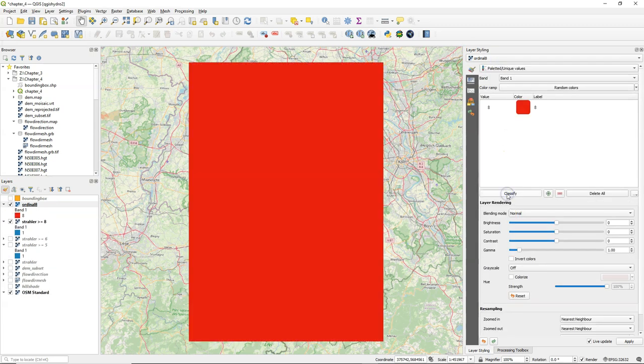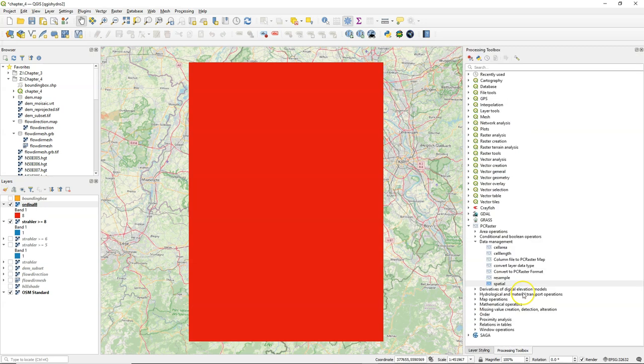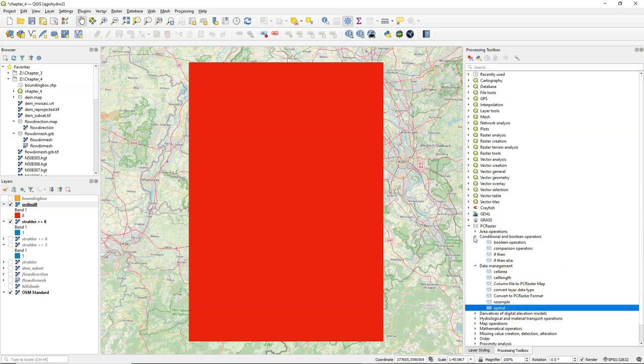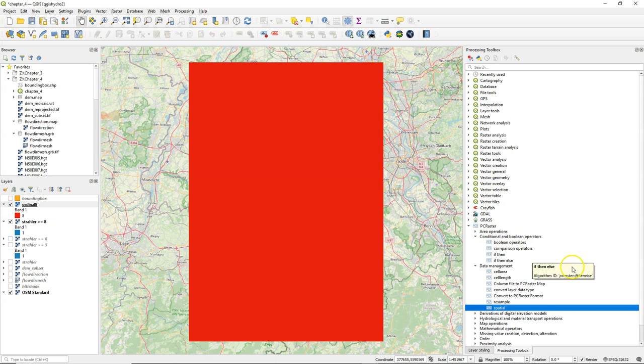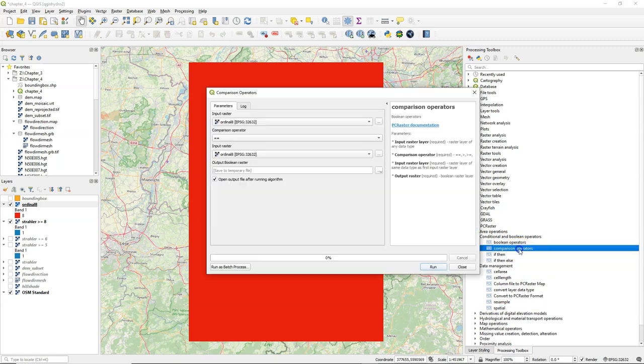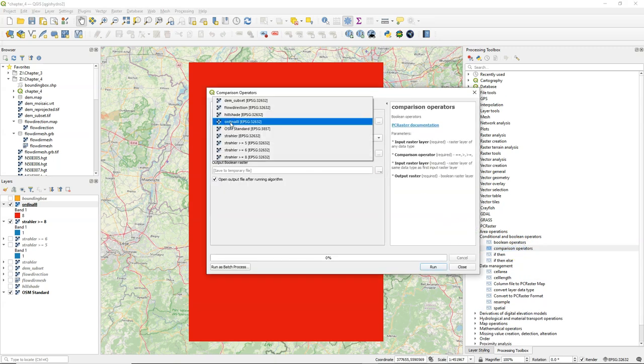If I use palleted unique values, it will find that it has only value 8. Now I can use that in a condition. So I go to conditional and boolean operators and I choose the tool comparison operators.